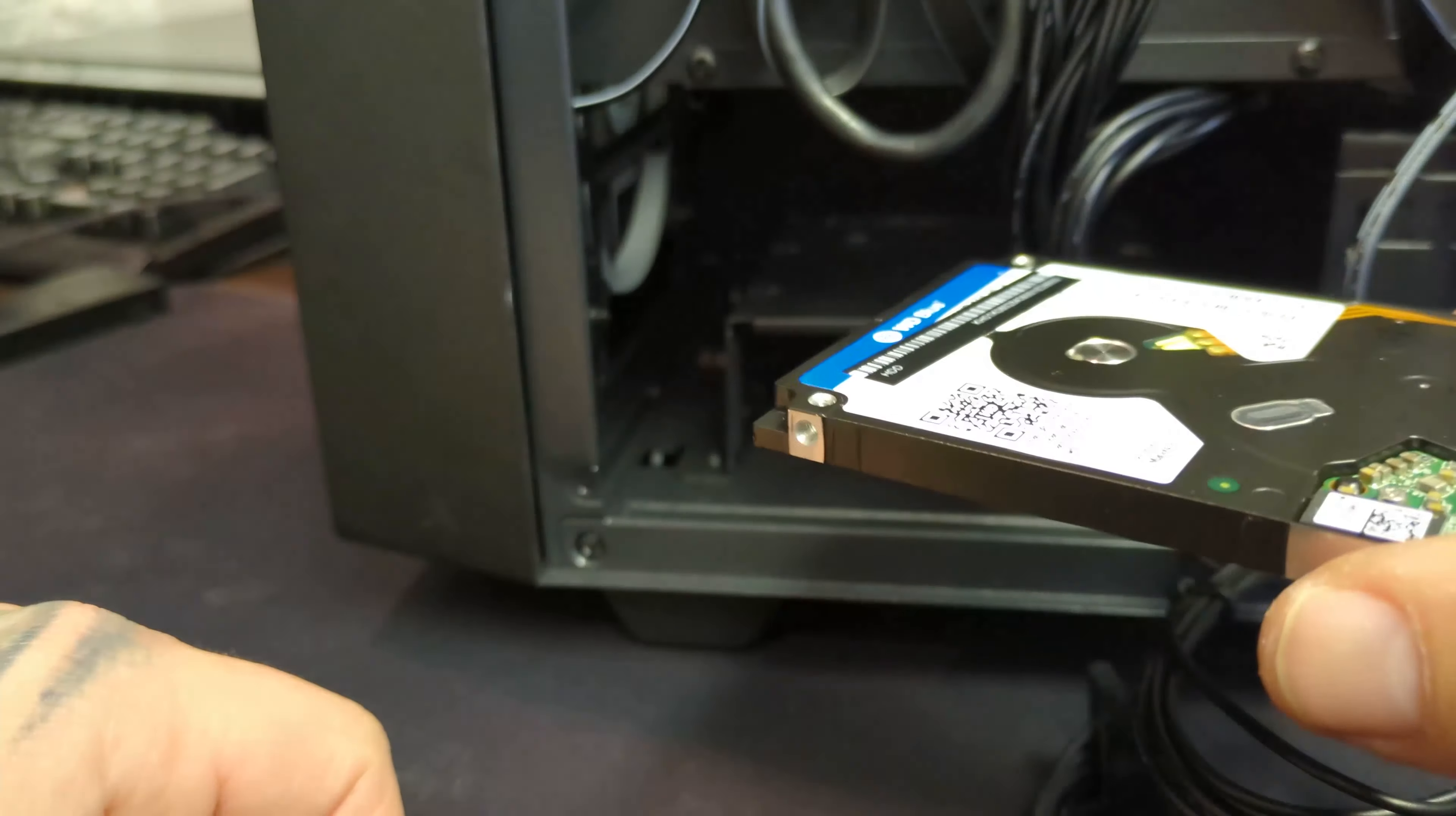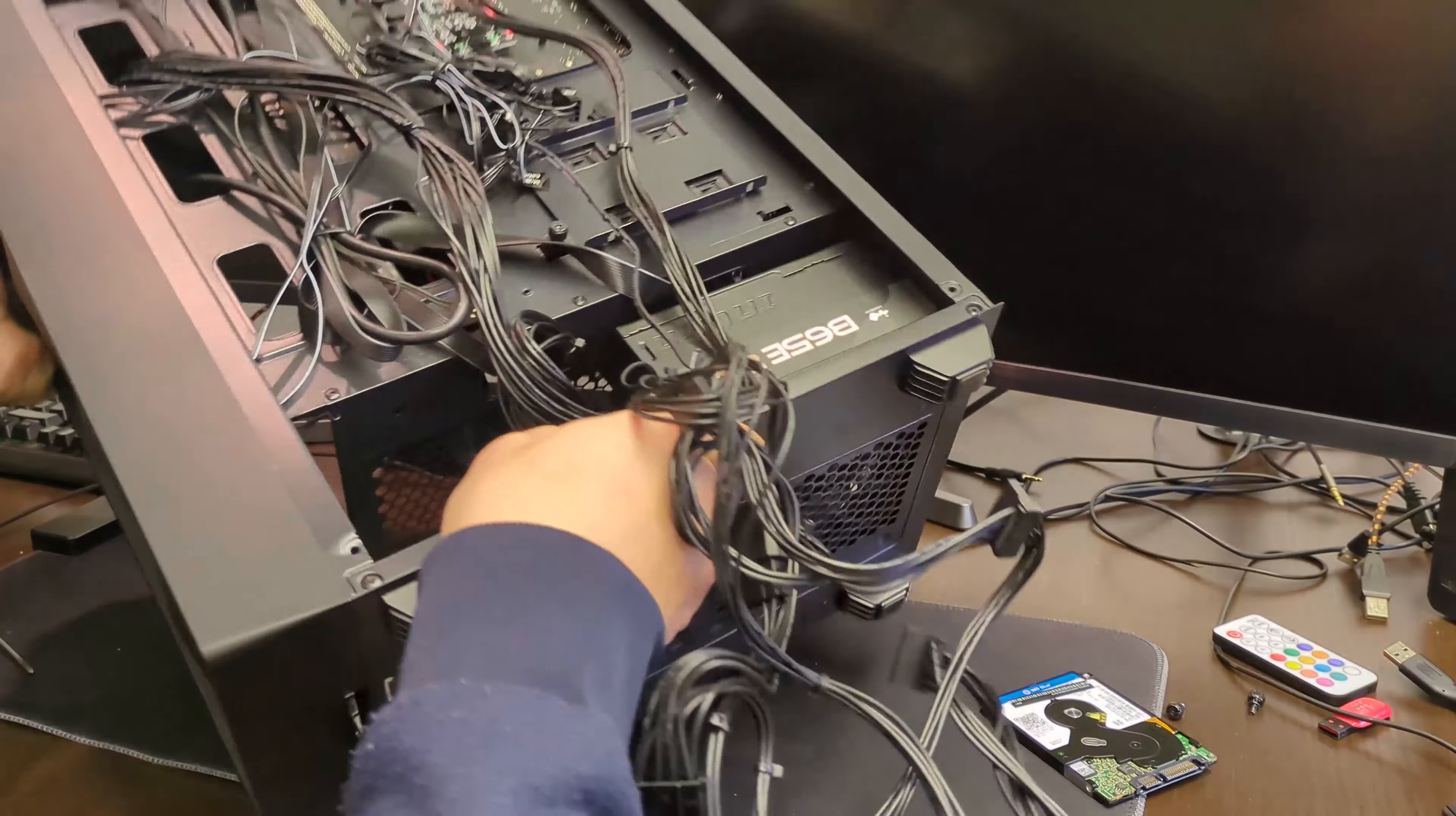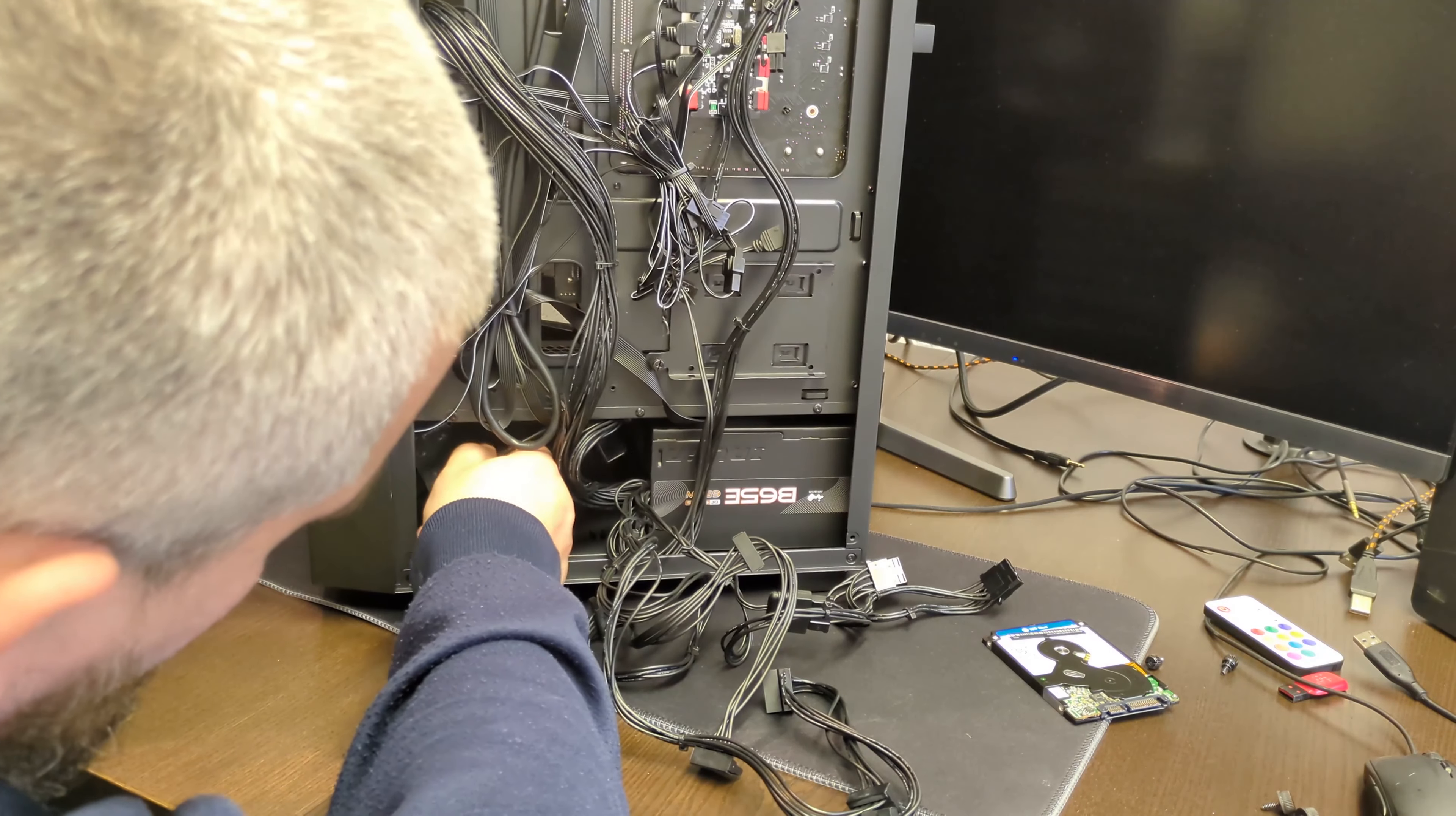To take this tray out is going to be quite interesting because we have these cables. Looking at it, I'm pretty sure we need to turn it. We have one screw here and one screw here. Take the tray out, literally we just pull it slowly, and that's it.